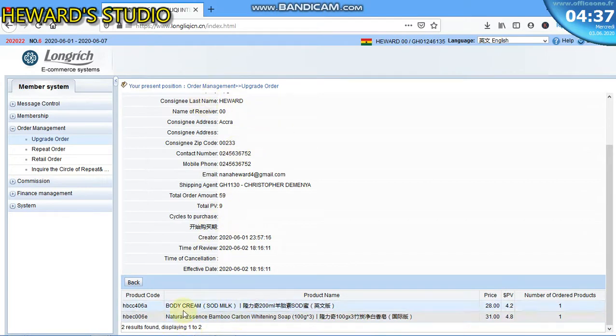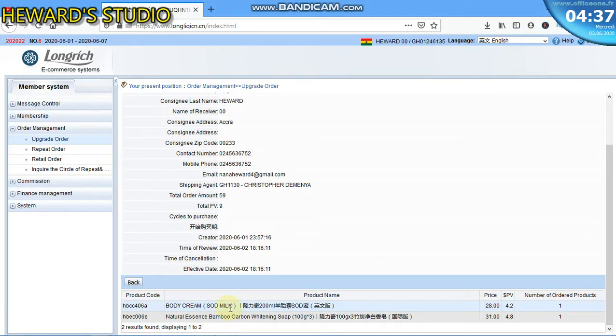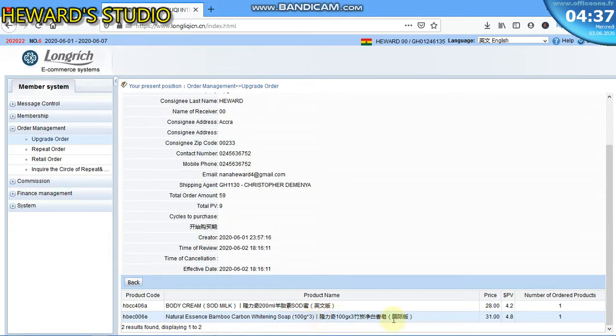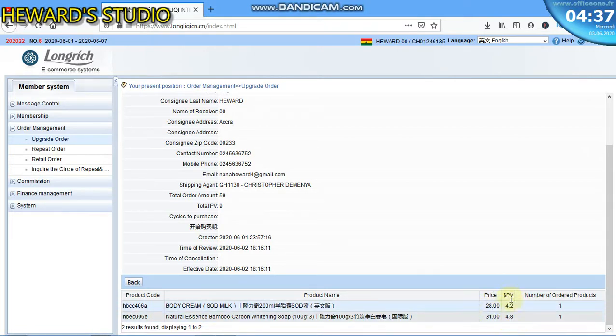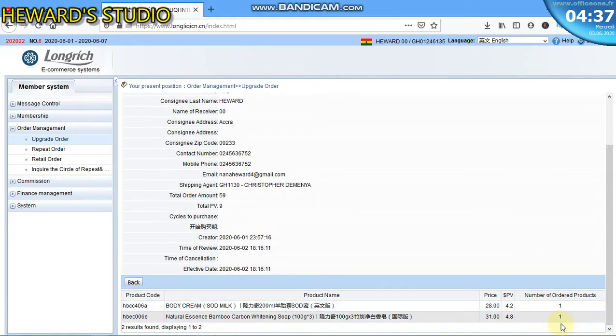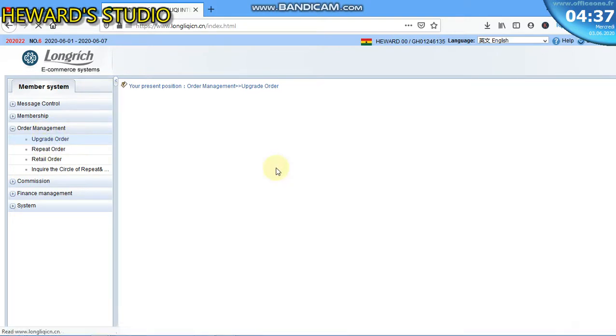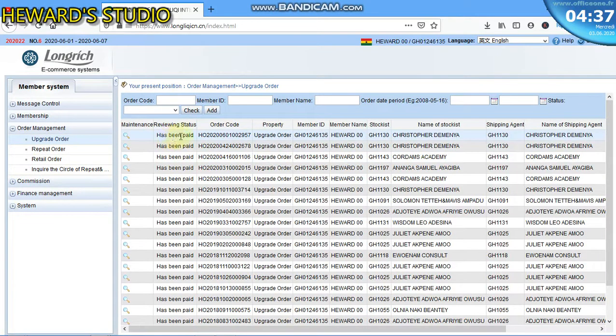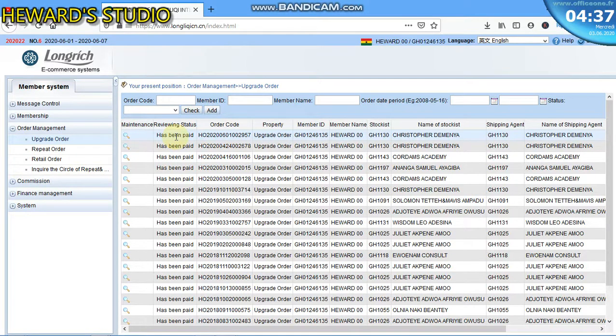From this purchase I bought a body cream with a soy milk and then natural essence bamboo carbon whitening soap as well. You can see here the prices and the number of products that I ordered. Now when I get back on my Upgrade Order, it is clear that the stockist has confirmed it and I have my PVs added as well.